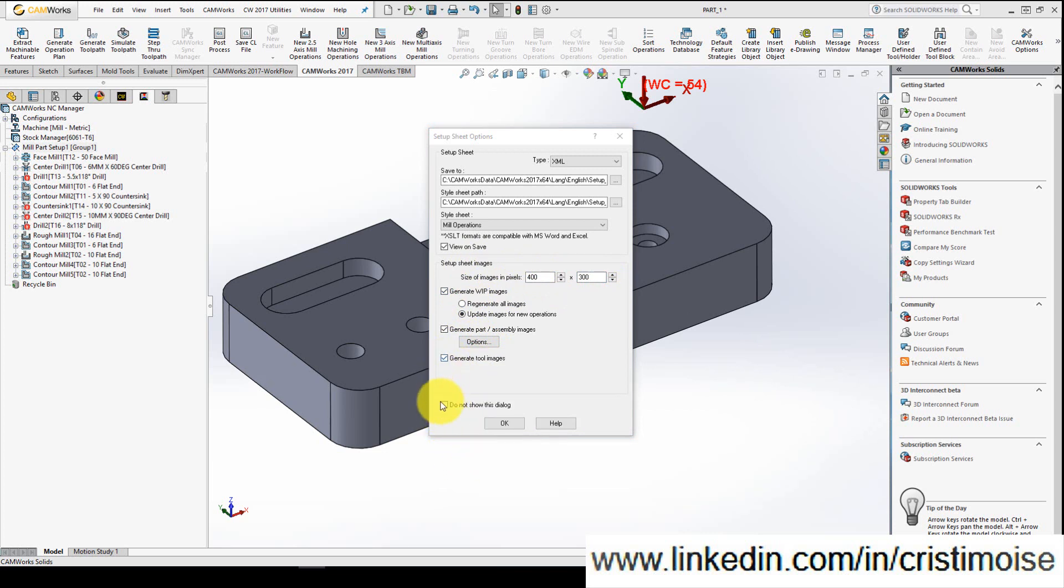And of course, generate tool images, I will check it. And now when I click OK. If you don't want to show this dialogue and automatically generate setup sheet, you can click this option. I will not recommend you to do this.